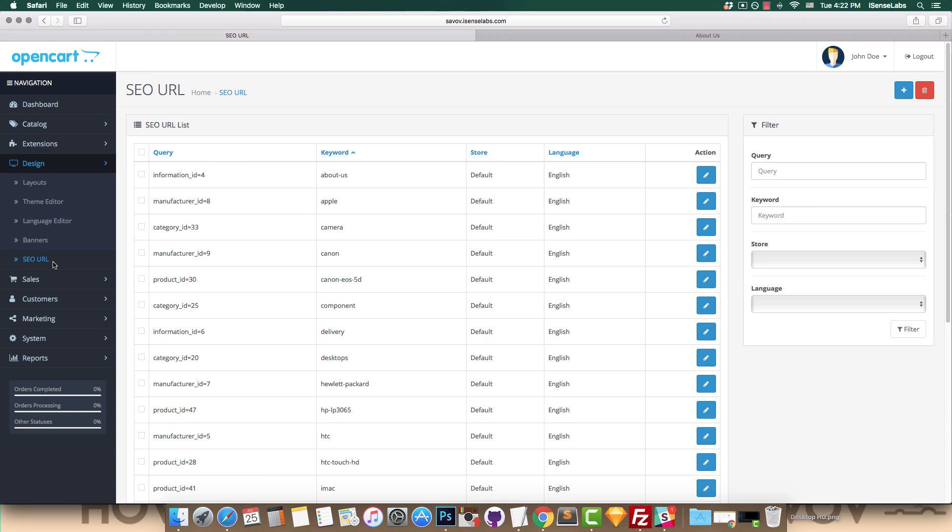This is where all of our SEO URL entries are listed. You can create new ones, edit and remove them. For example, let's view the SEO URL for the about us page in our OpenCart store.